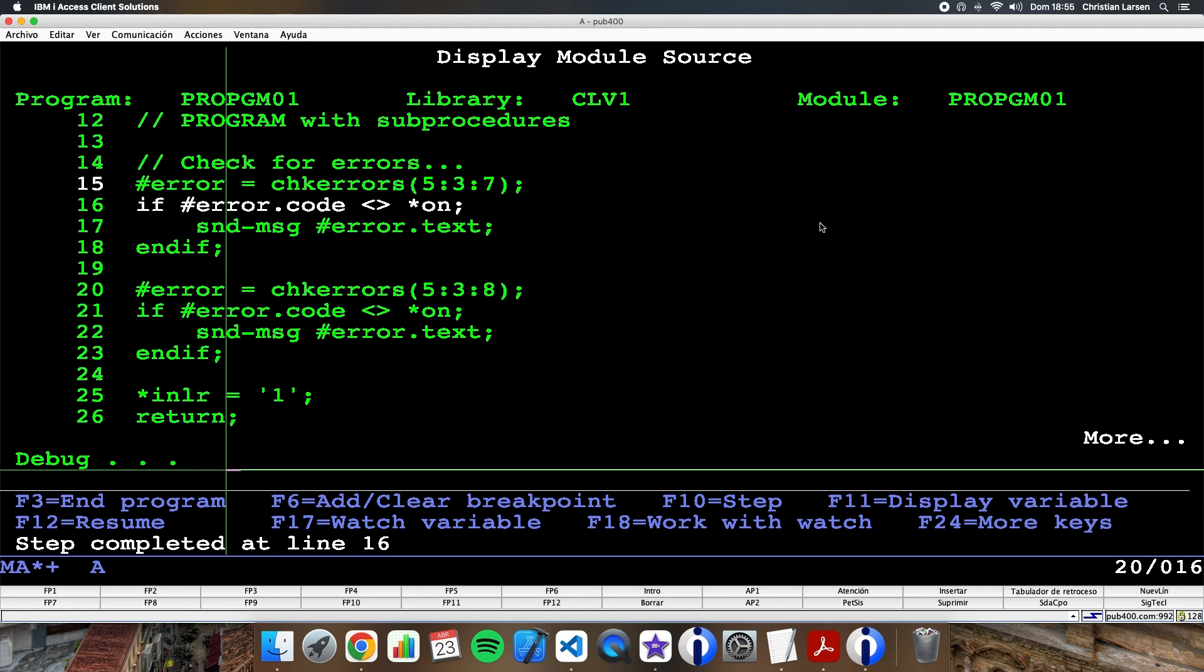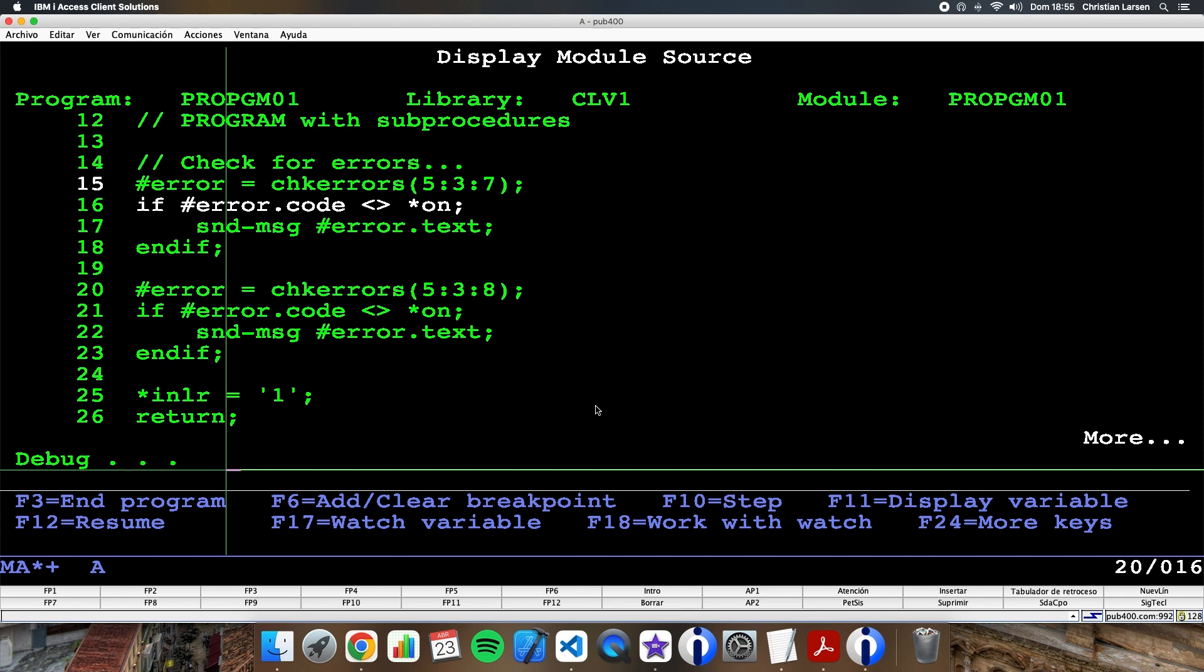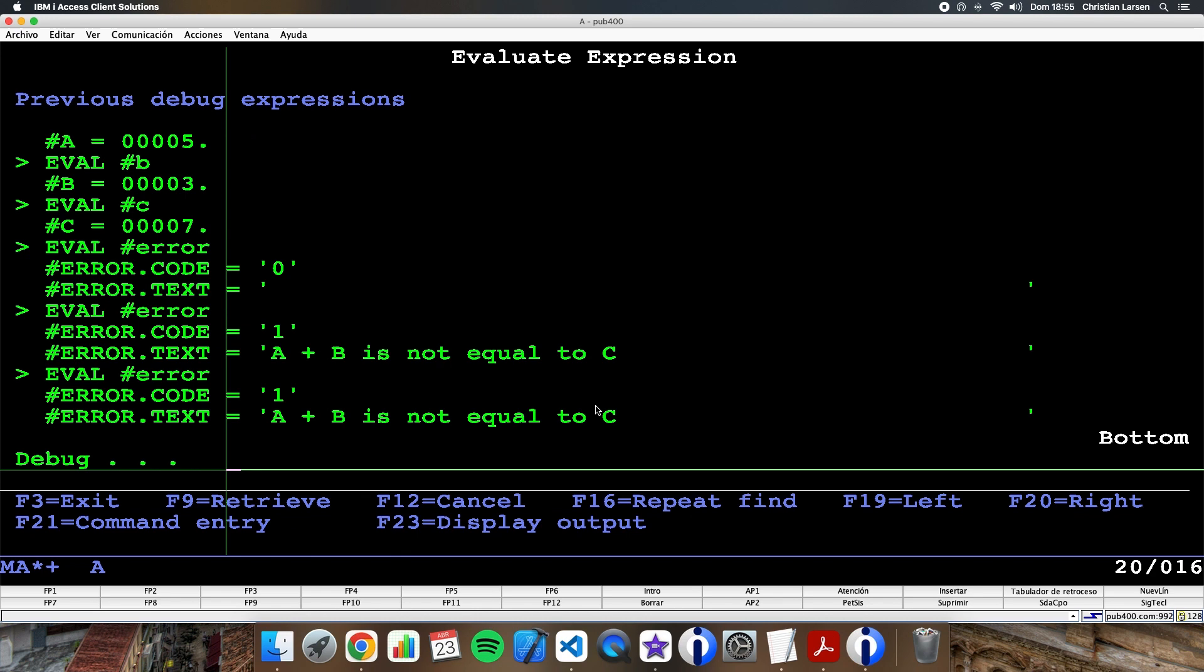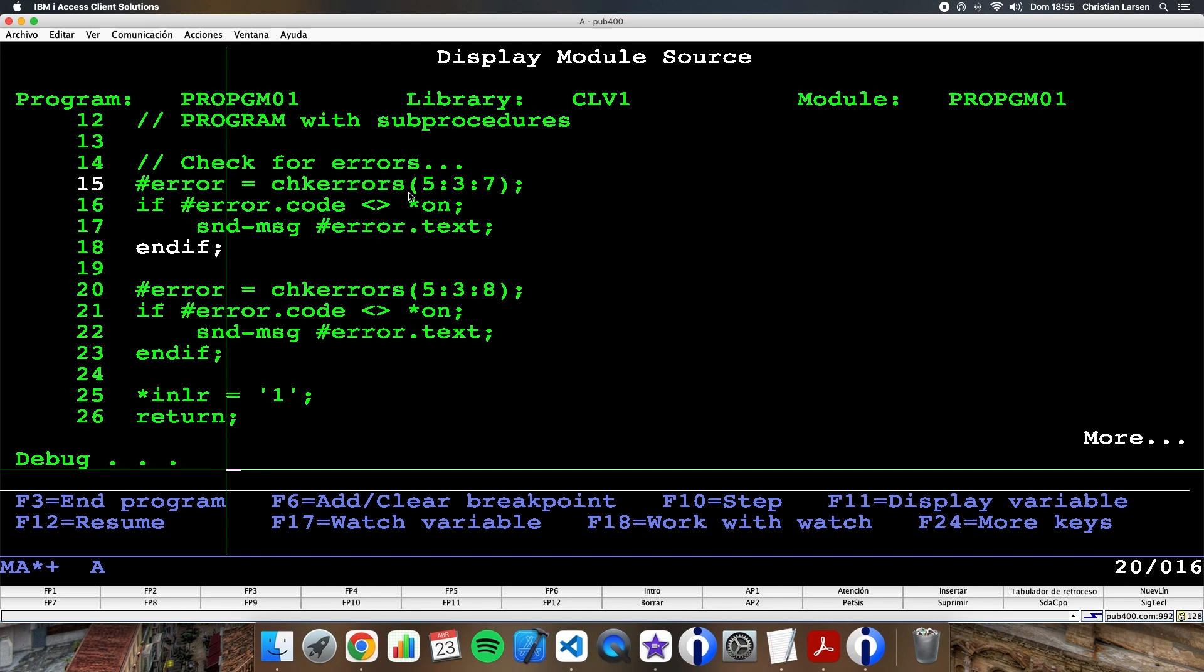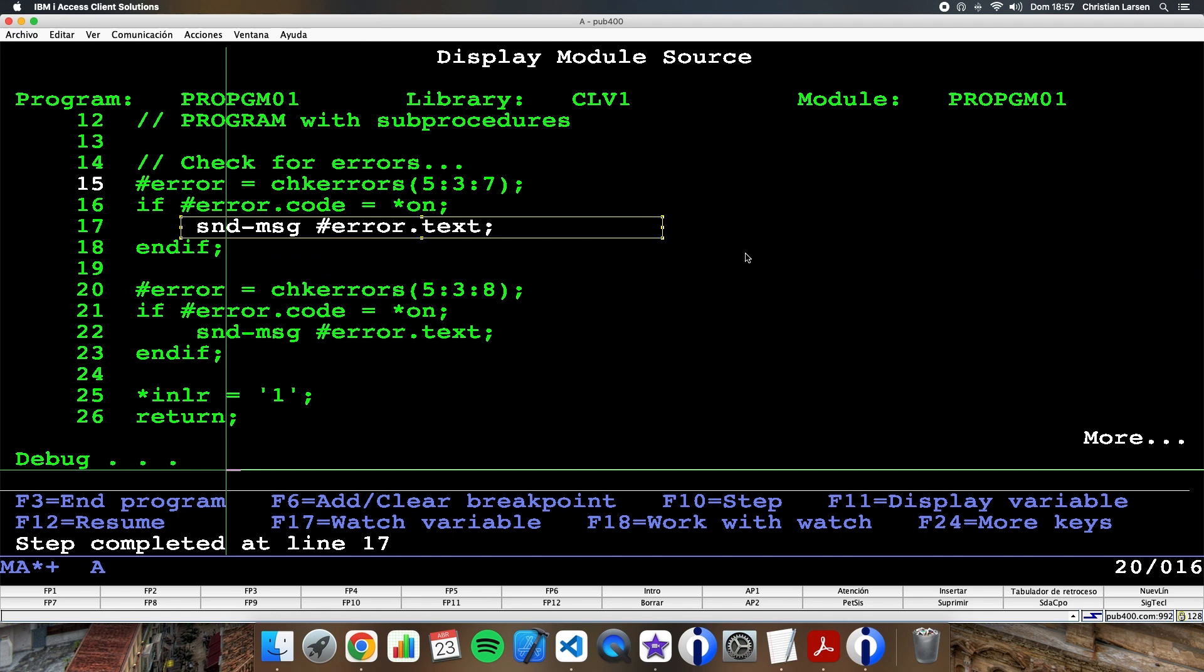And in the main procedure, error code has this value. So I'm displaying, this is not, this is wrong. Let me change this. Error code is on. Then I'm sending the text, the error text to the job log.